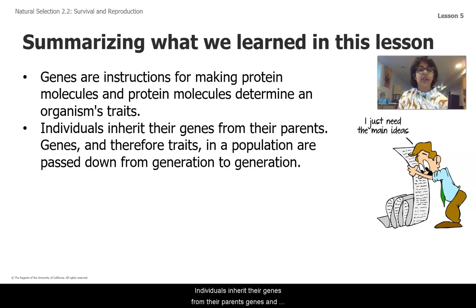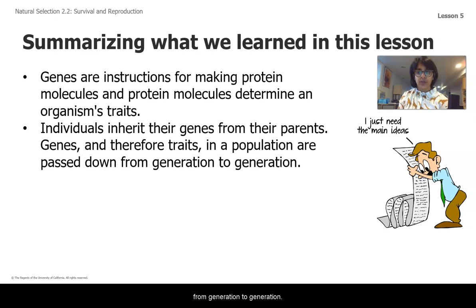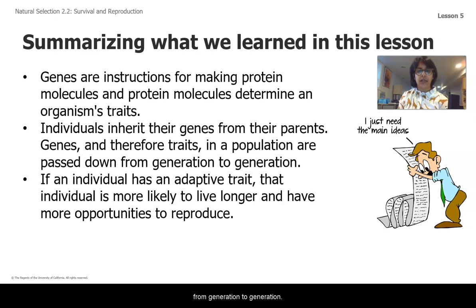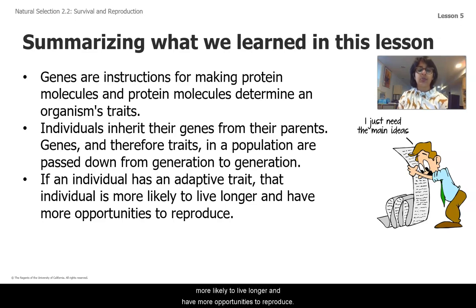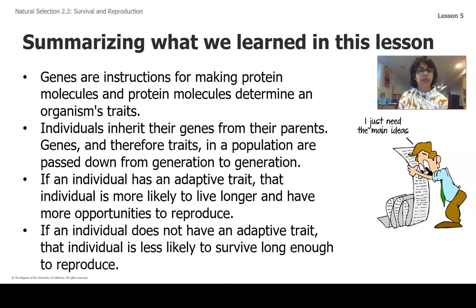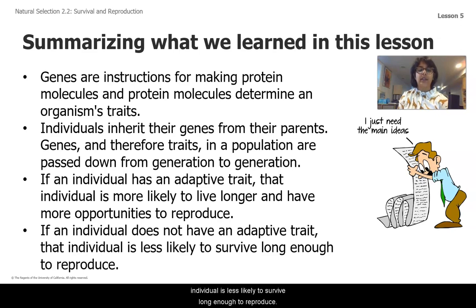Genes and therefore traits in a population are passed down from generation to generation. If an individual has an adaptive trait, that individual is more likely to live longer and have more opportunities to reproduce. If an individual does not have an adaptive trait, that individual is less likely to survive long enough to reproduce.